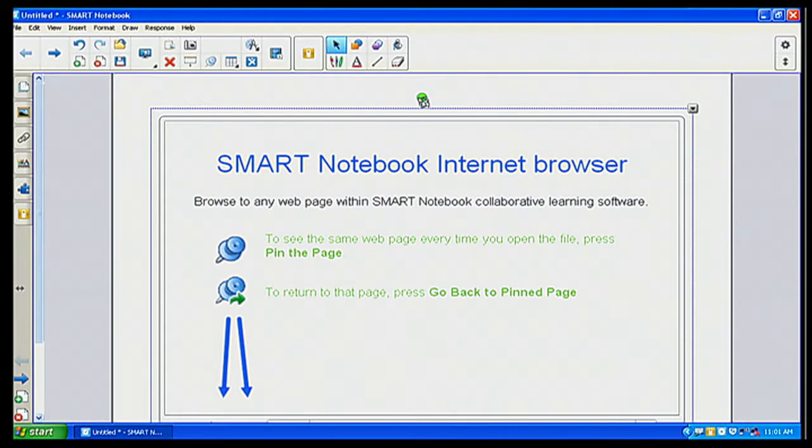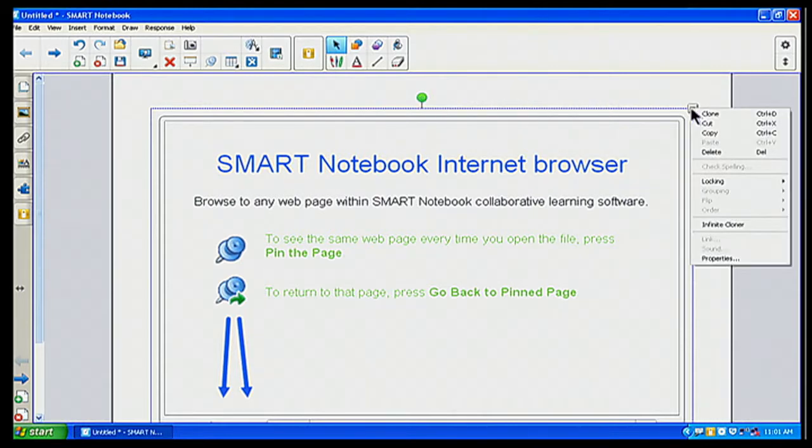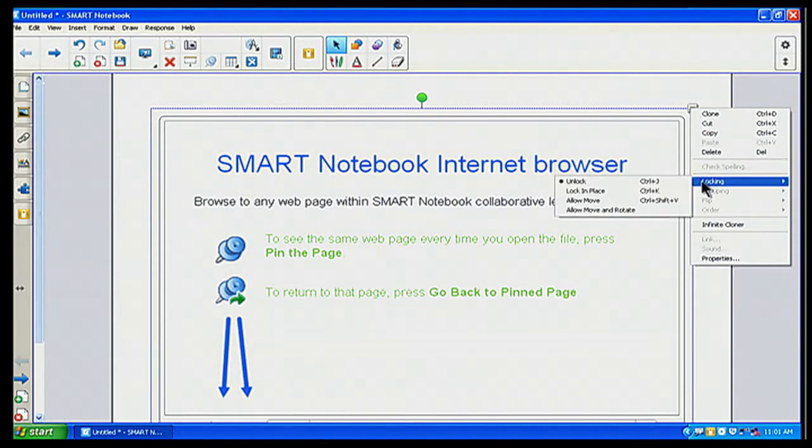I'm not sure why you want to rotate an Internet page, but you could. You have the drop-down menu features where you want to lock that down so kids can't move it or anything around. You can move it.